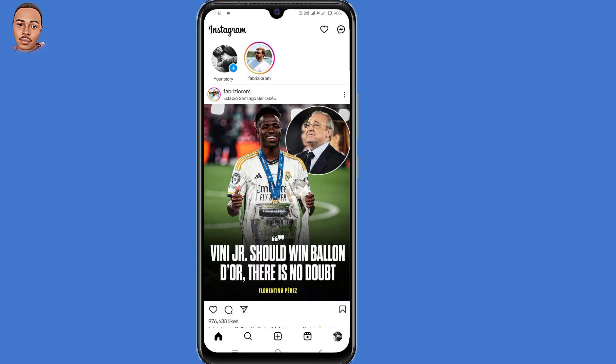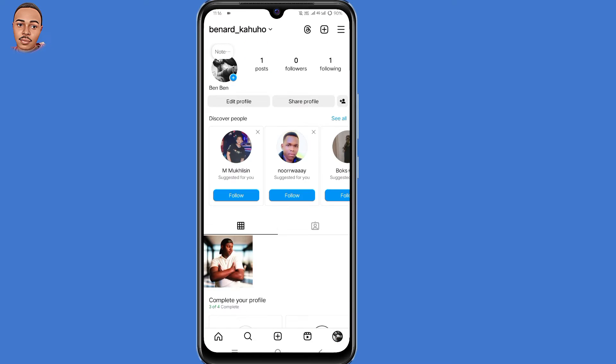So let's say for instance you want to access some settings on Instagram account. When you click on your profile icon here at the bottom right corner, then you select those three lines at the top right corner.